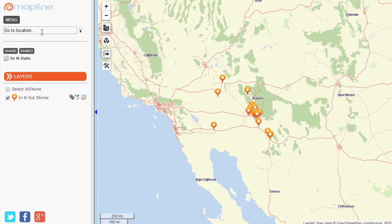In the top left, there's a search box to search your locations on the map or to zoom in to a specific address. You can also easily share your map with others or embed it onto your website. The layers button will allow you to add additional layers to your map, so you can have 2, 3, or 20 different data sets on your map at once.